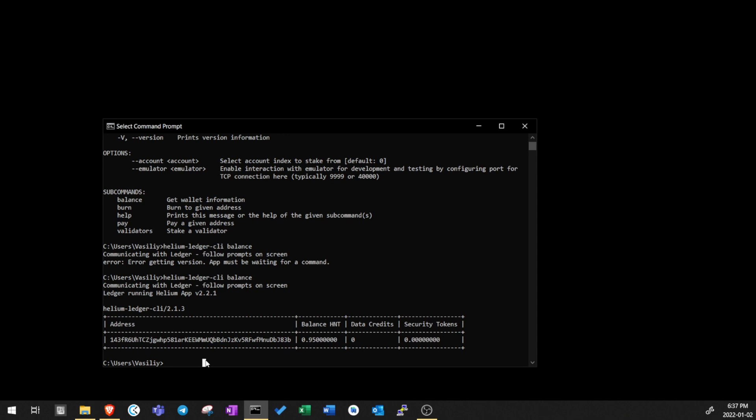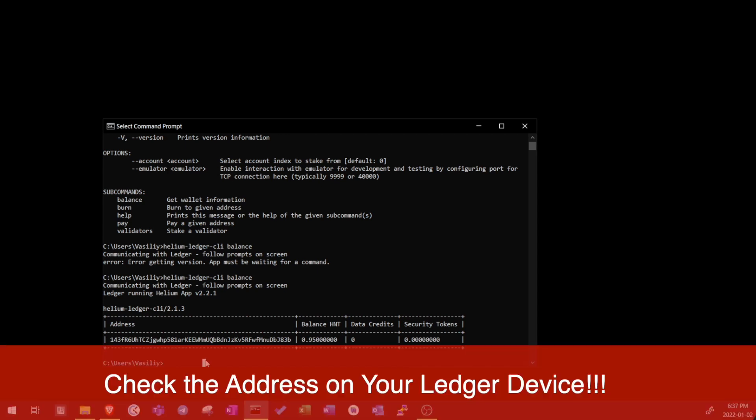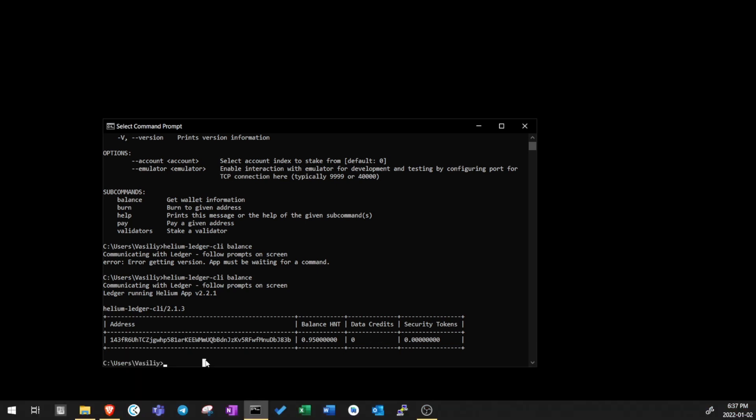Before sending your Helium to your new wallet address, make sure it is the same as shows up in your Ledger device. This is super important. Also, when sending to a new address, I would highly recommend to send a very small amount at first to test the transaction and the wallet to make sure you receive the funds.